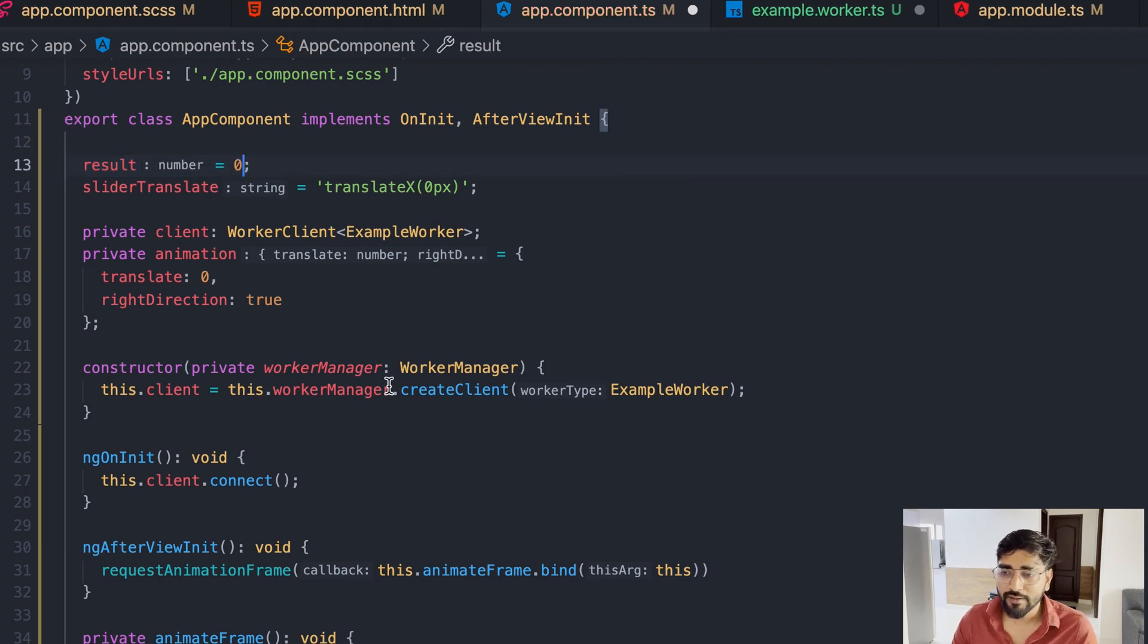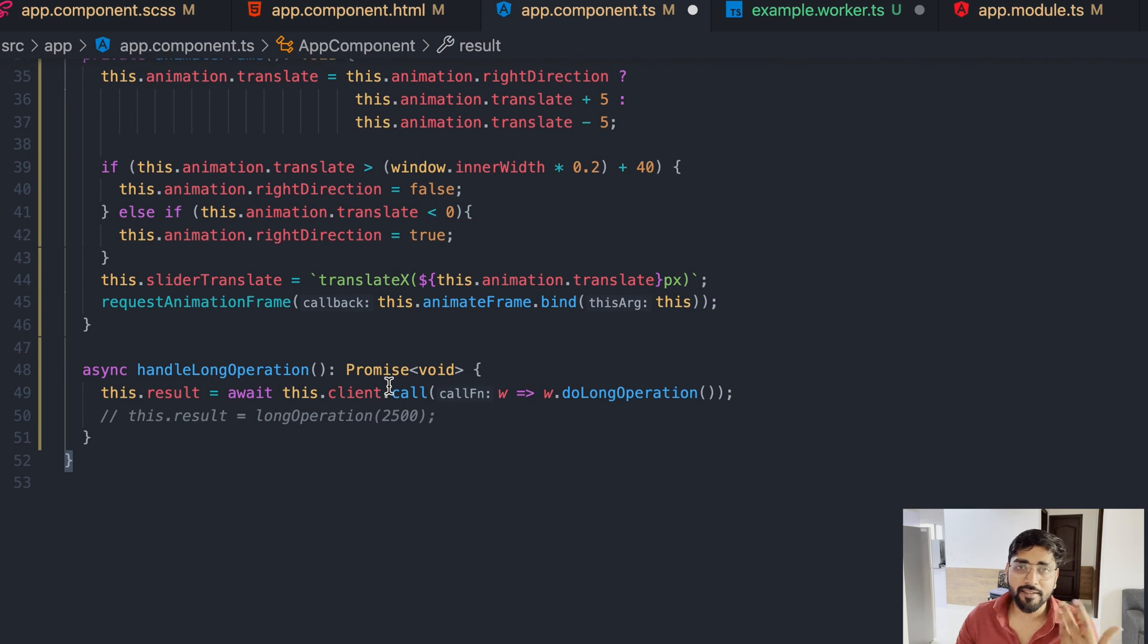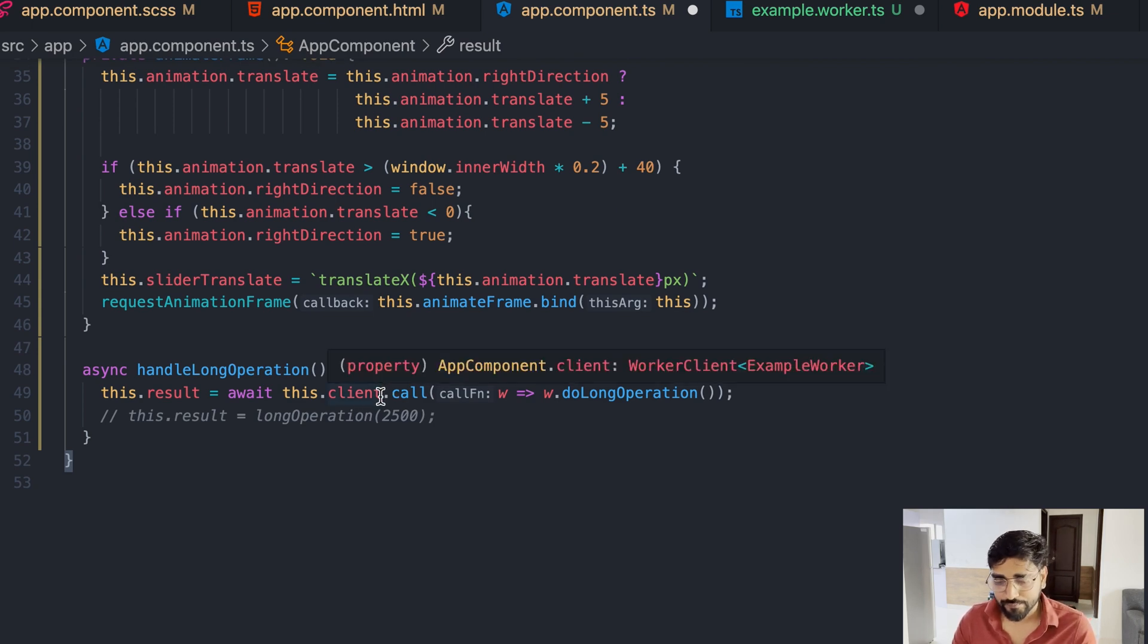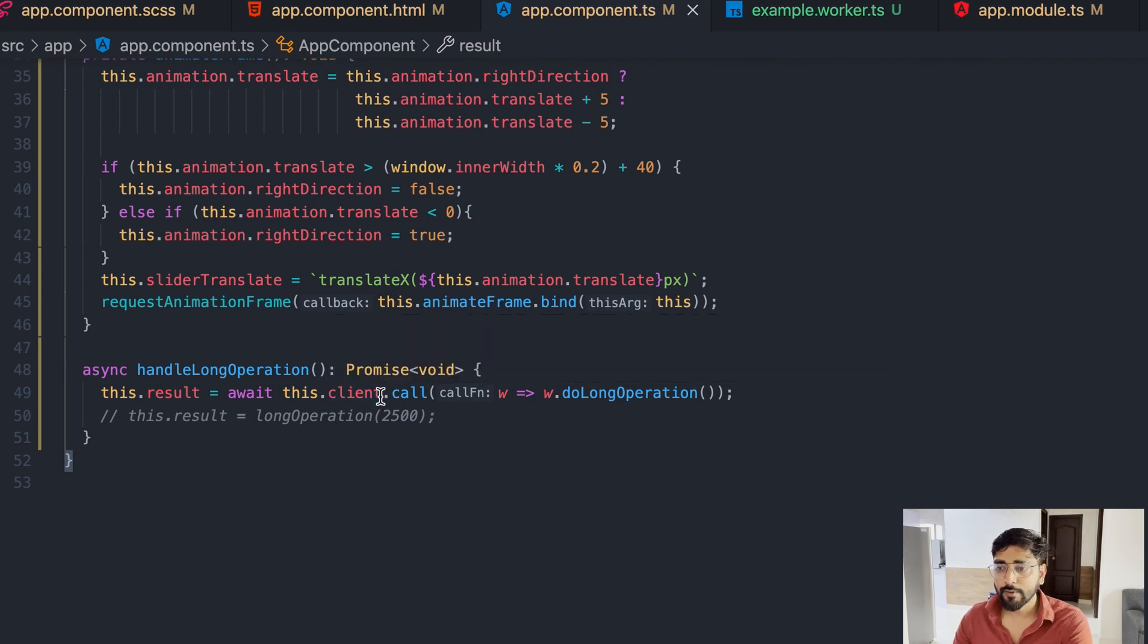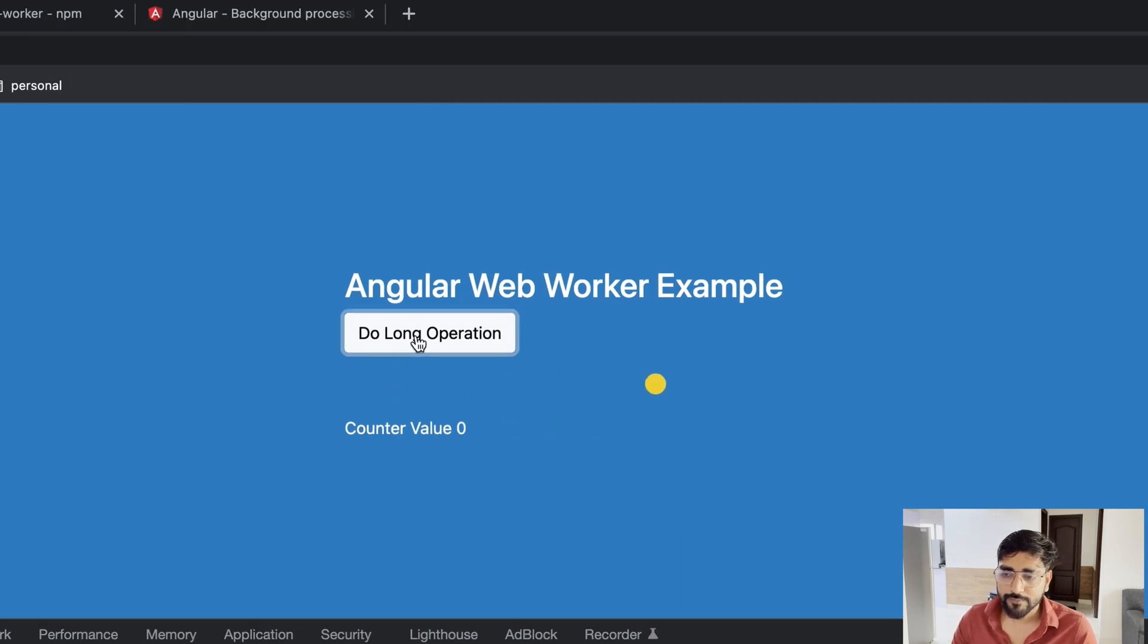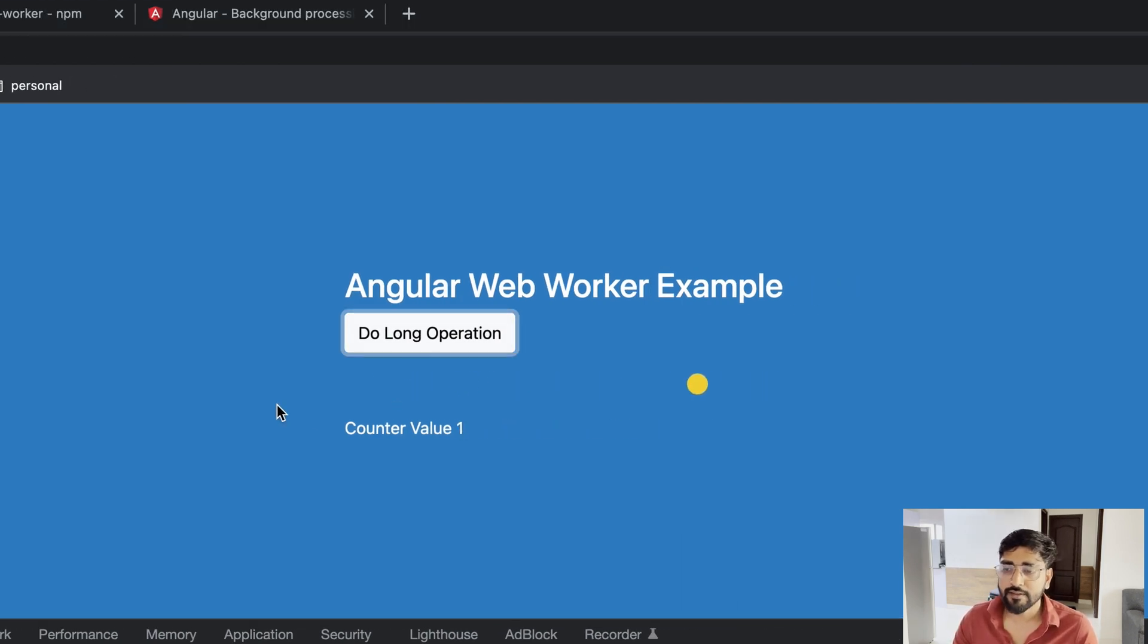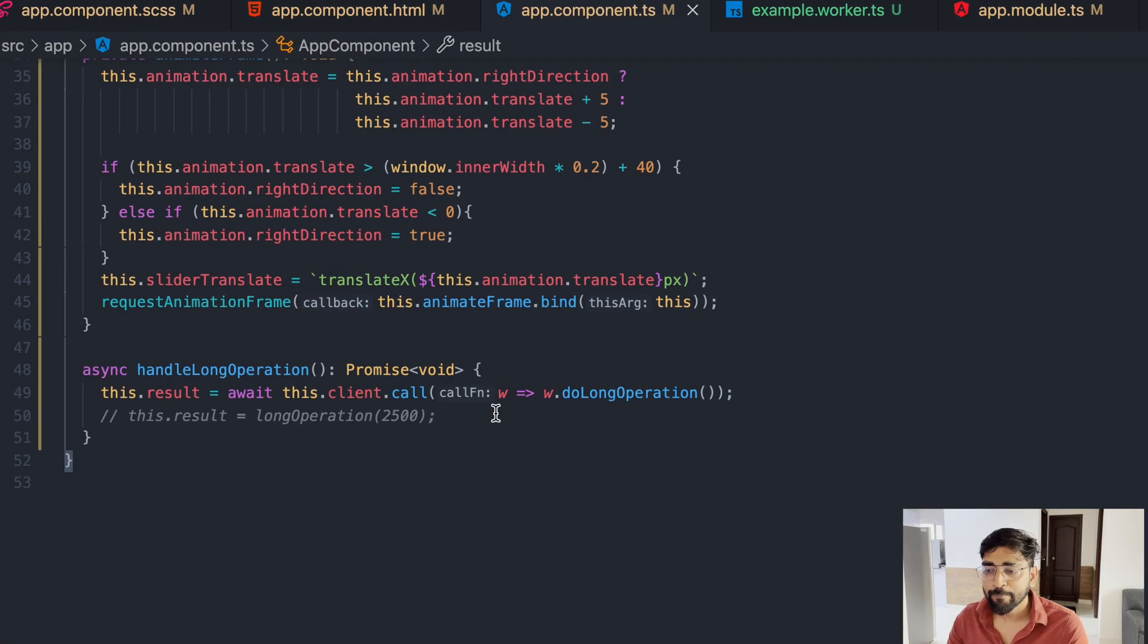First of all, if you go ahead and see Angular web worker, and if you go here in this you can see that new URL worker class is created with this new URL and meta import thing.